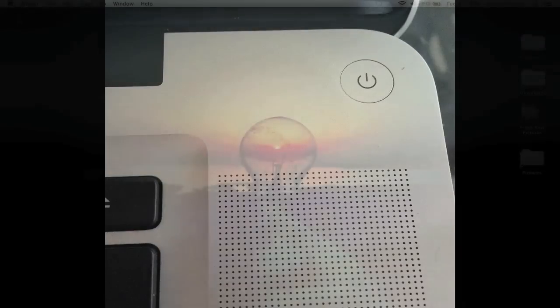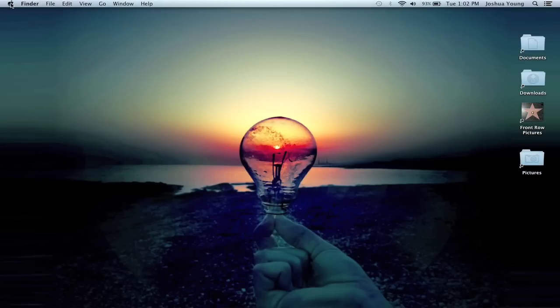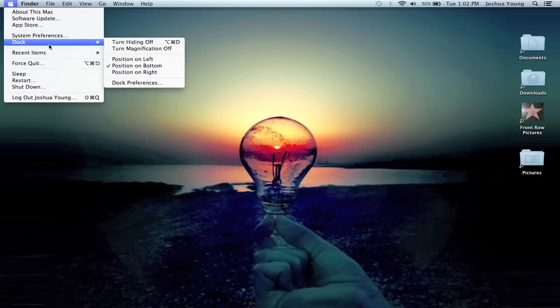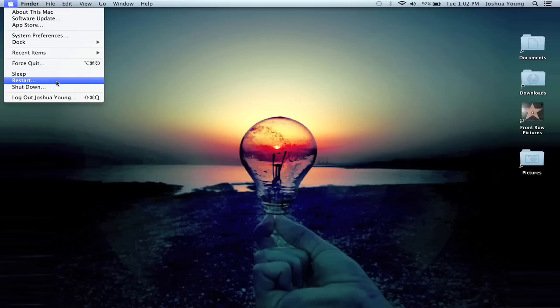If you don't want to press that button, you can also go up to the Apple symbol on the top left-hand corner. Just click once on your trackpad or mouse, and you'll see all of these options here. Just go down to Shutdown.